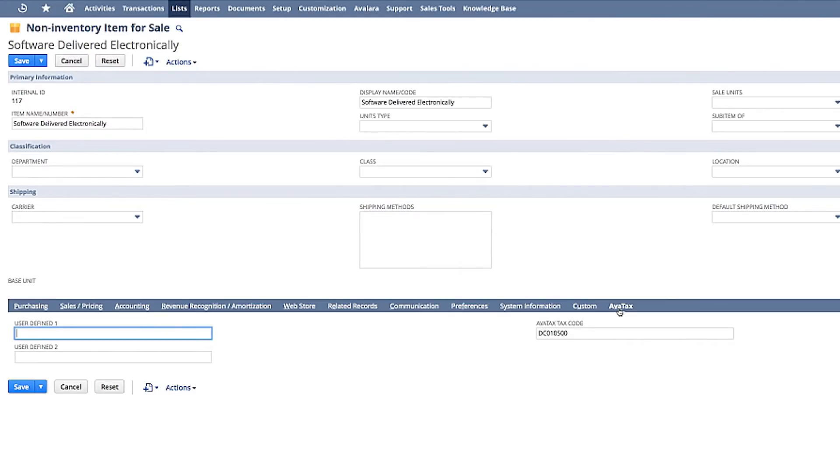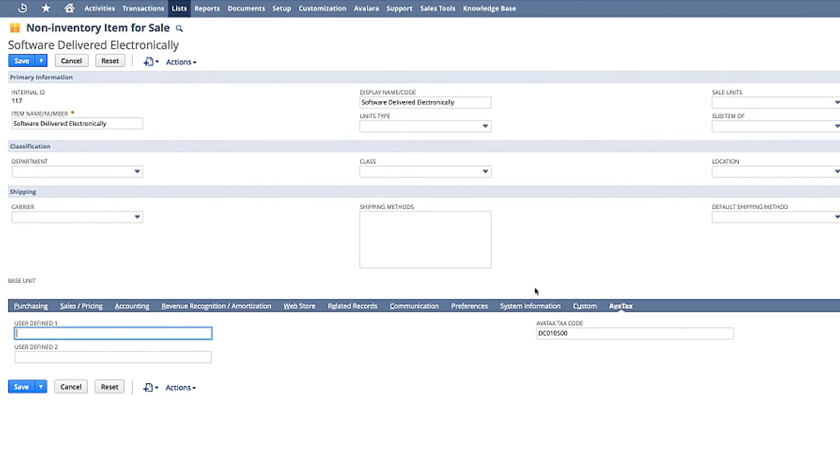These codes contain all the logic and rules that govern how items you sell are taxed in any jurisdiction you might have an obligation to collect, report, and remit. I'm showing how downloaded software is mapped to the Avalara code here. If a rule changes, Avalara will update it. There's nothing to upload or download from your side.